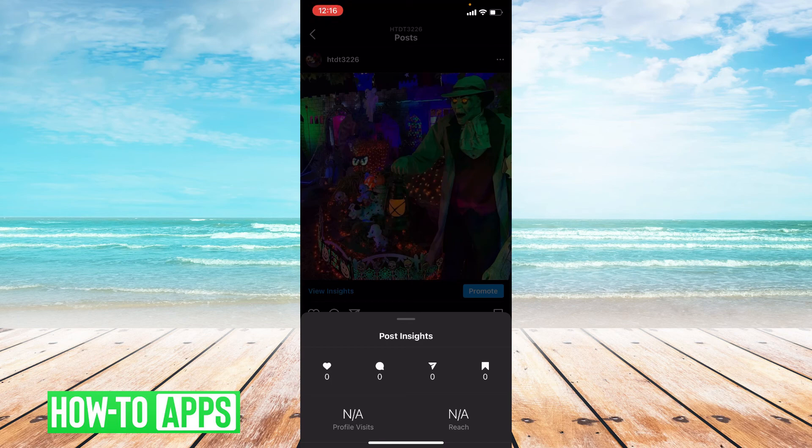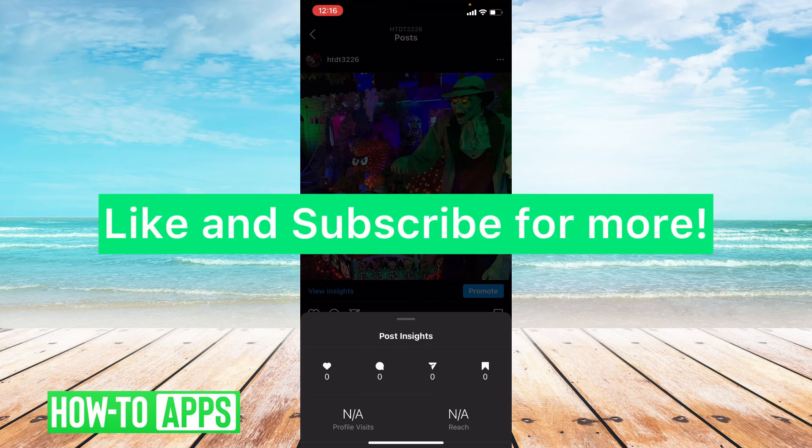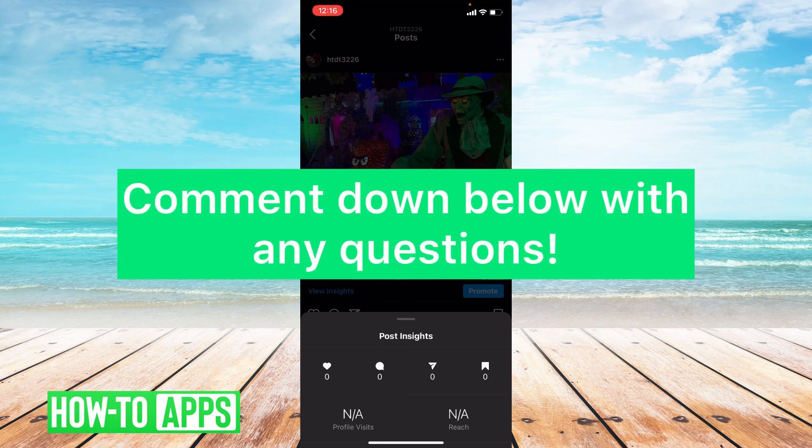So that's basically it — that's how you see your Insights on Instagram. You do have to create a professional account, but once you do, you are all set. I hope this video helped you. If it did, please like and subscribe to this channel. If you have any questions, please leave them down below in the comment section. Have a great day, bye guys.